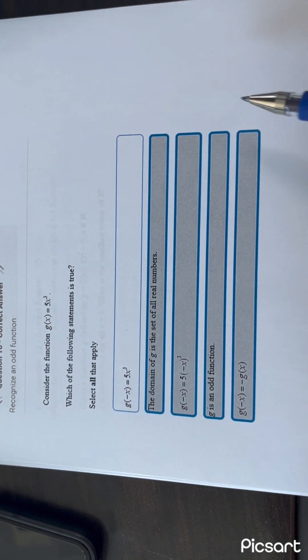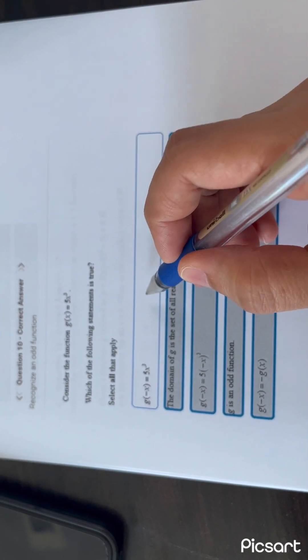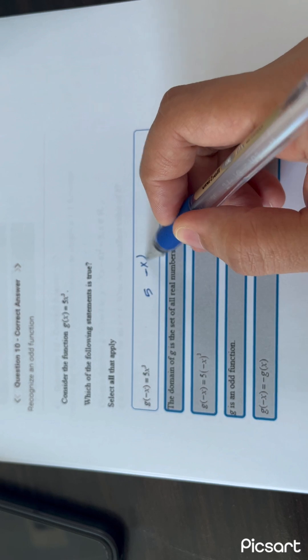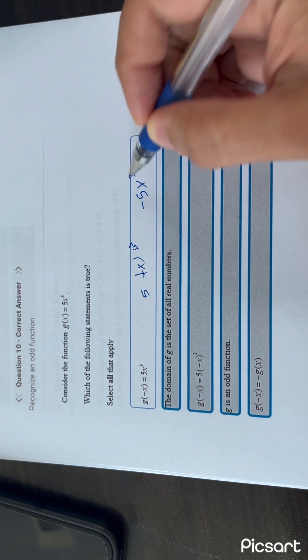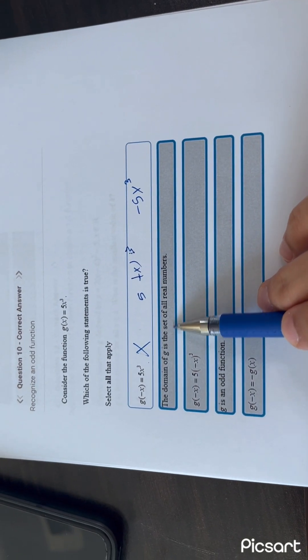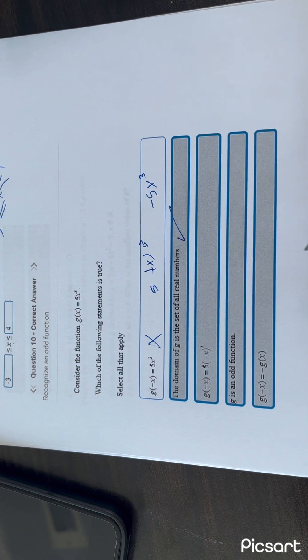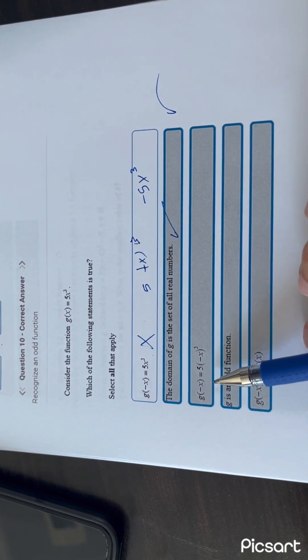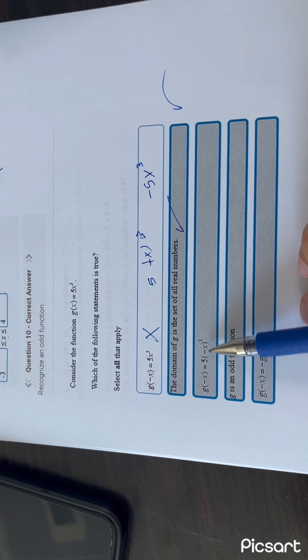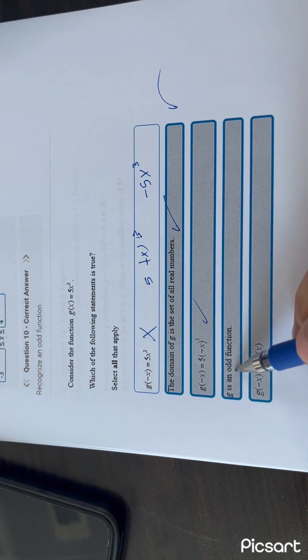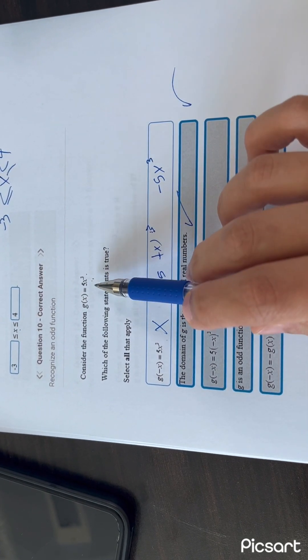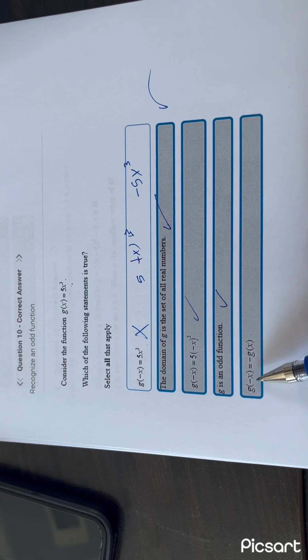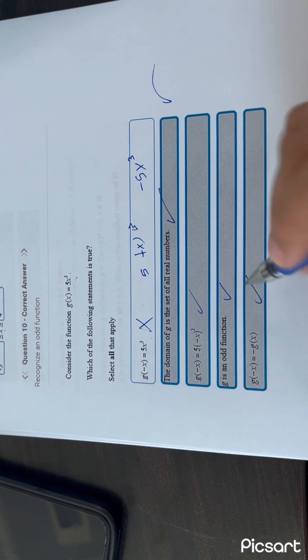You have function G of X — select all that apply. G of minus X equals 5 times minus X to the power of 3, and because this is an odd exponent, it equals minus 5X³ — so that option is wrong. The domain of G is all real numbers — yes, there are no denominator or radical restrictions. G of minus X equals minus 5X³ — correct. G is an odd function — yes, because G(1) equals 5 and G(−1) equals minus 5. G of minus X equals minus G of X — yes, because it is an odd function.